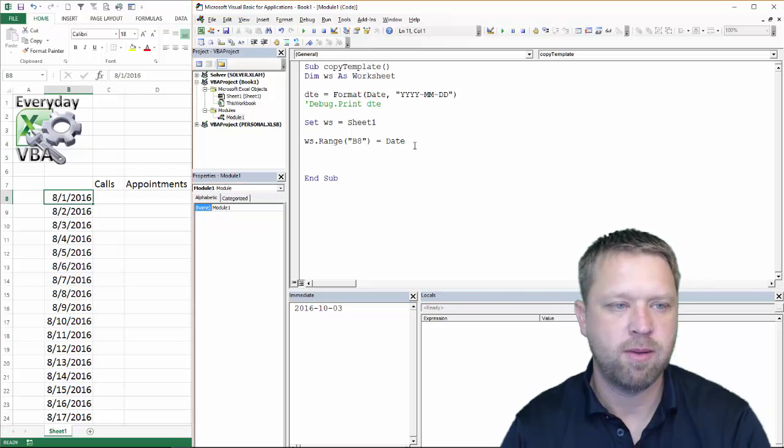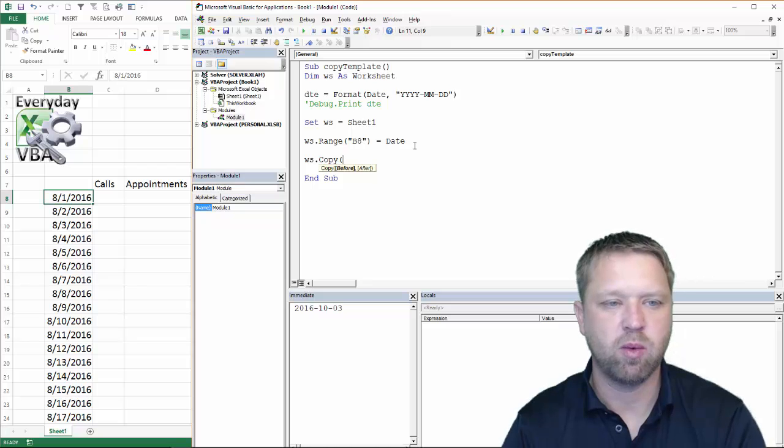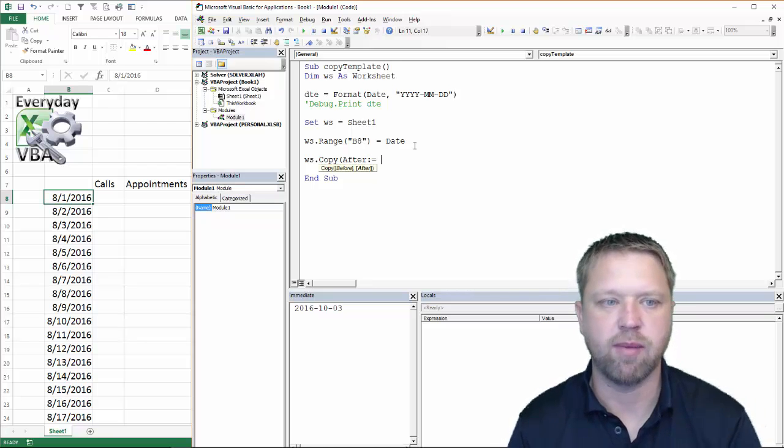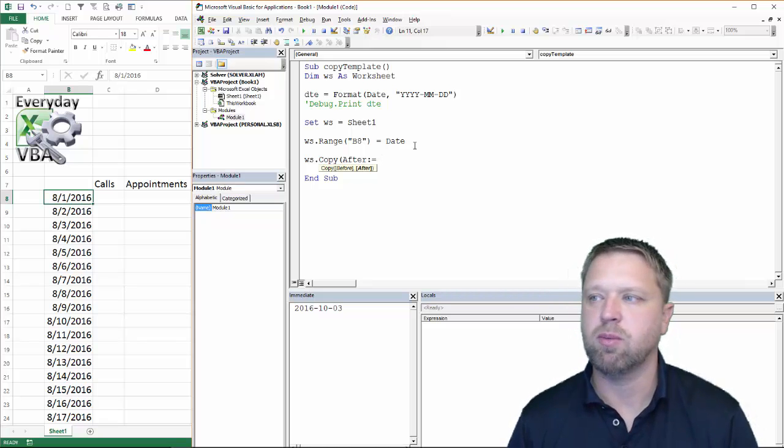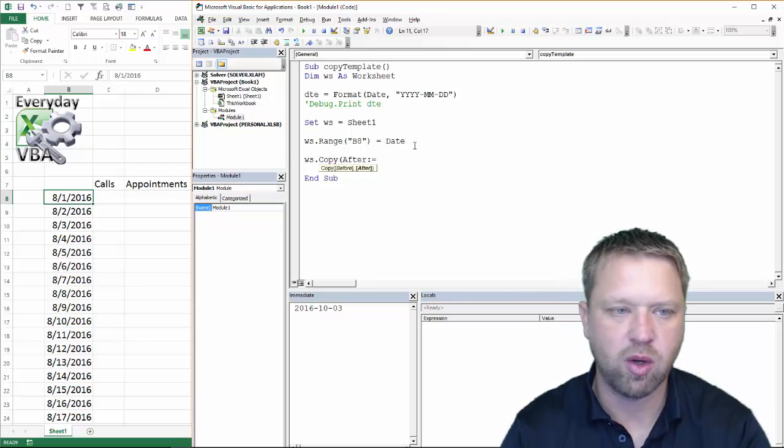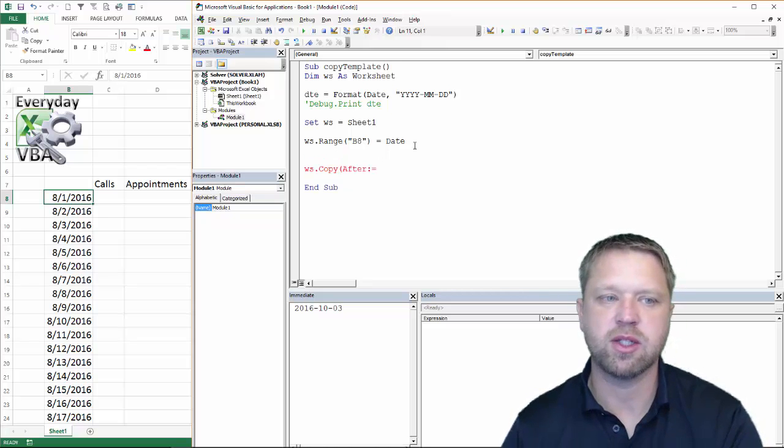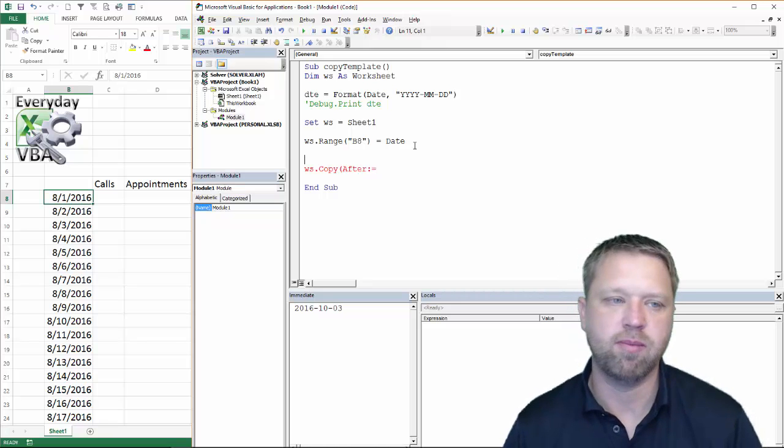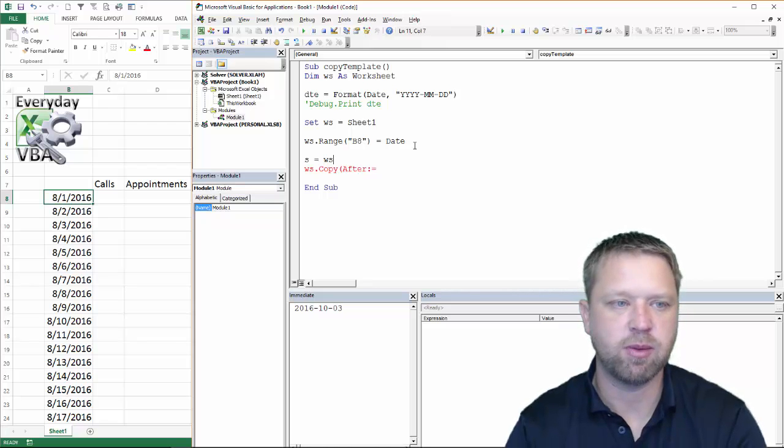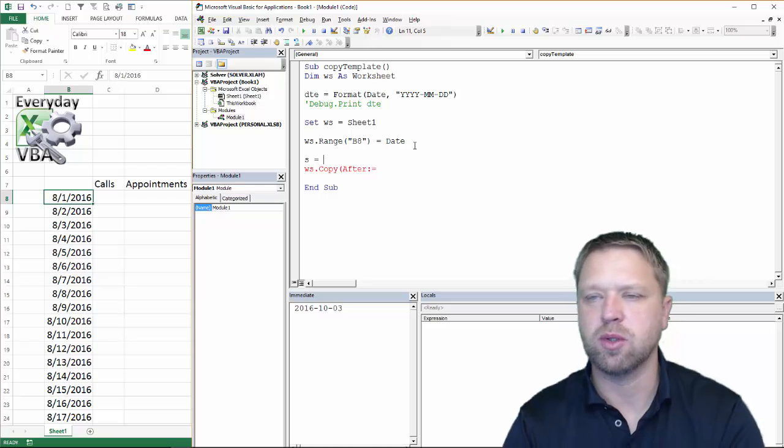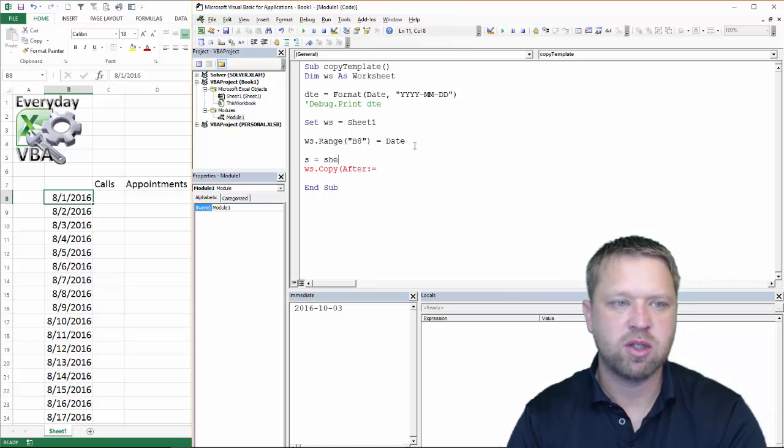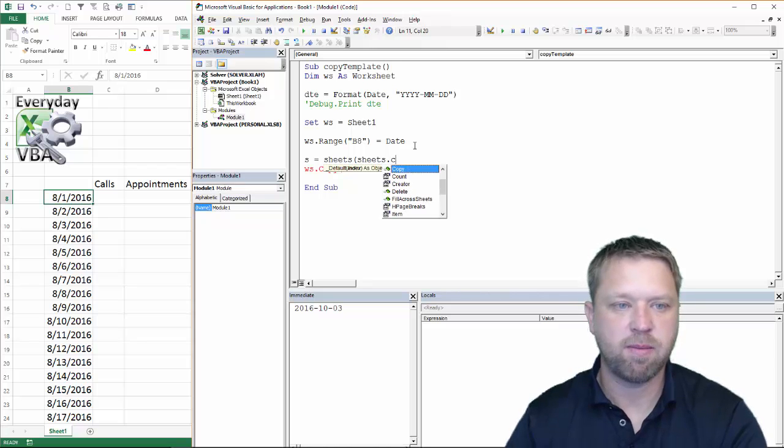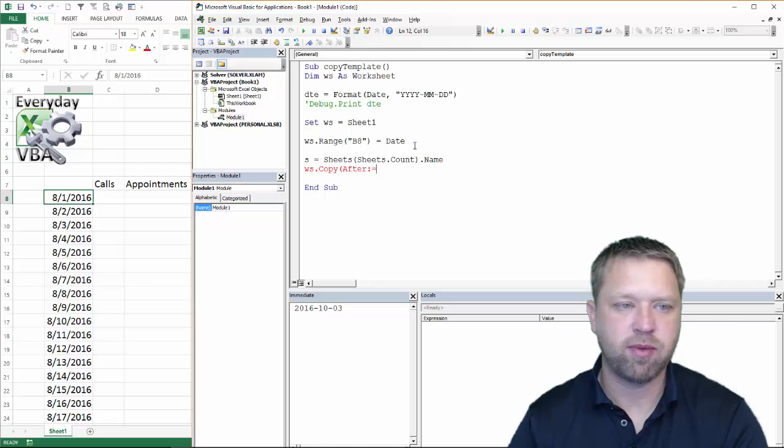All we need to do is copy that sheet. So we are going to go WS dot copy. And we are going to go after, after, after. Now you will notice that I put after, then a colon, then equals. That is how you basically skip all the commas. Then we are going to go after. After we are going to go, this is where it gets a little interesting because you've got actually, it's going to be after a sheet. And so we are going to make another variable. We are going to go S is equal to WS dot name. No, excuse me.